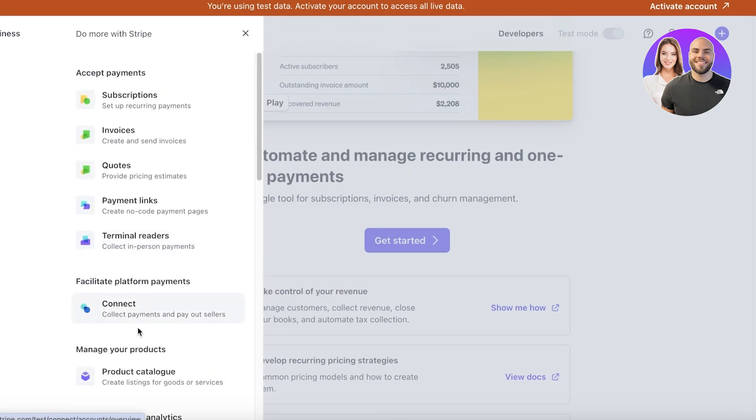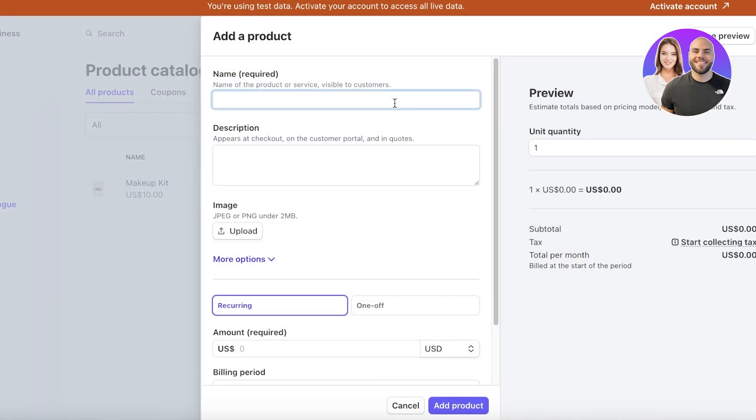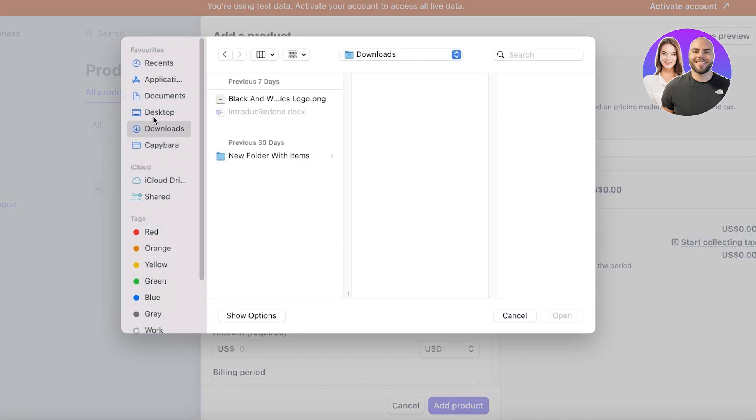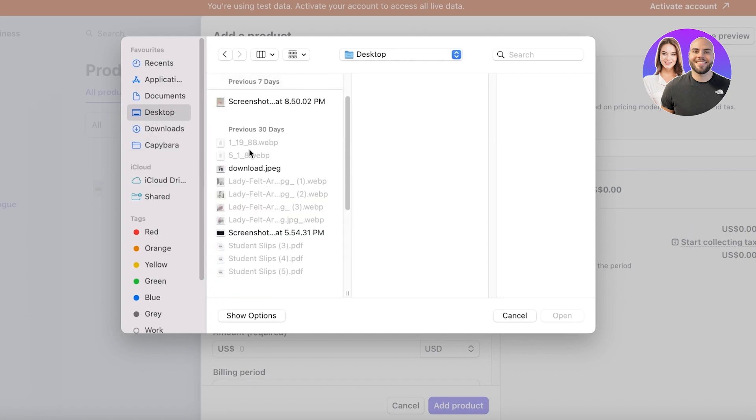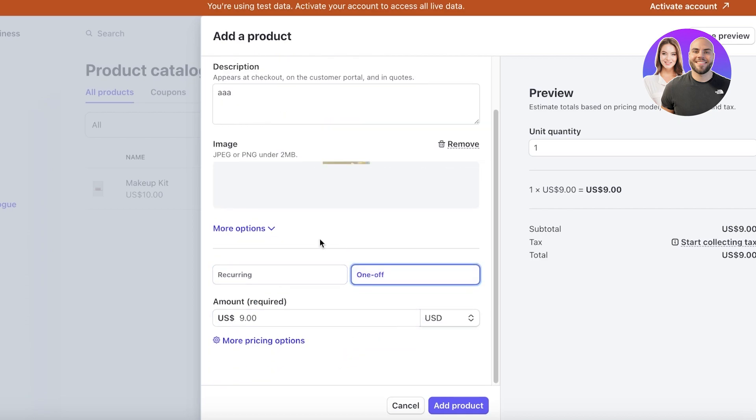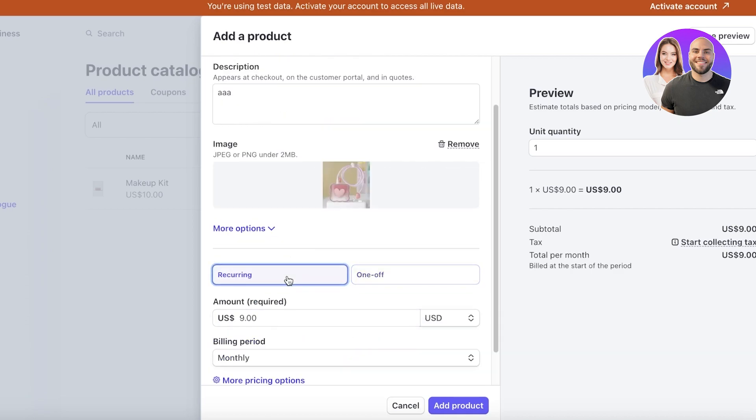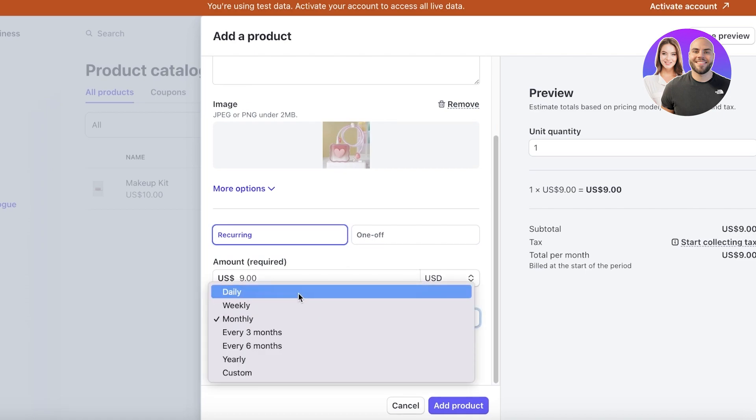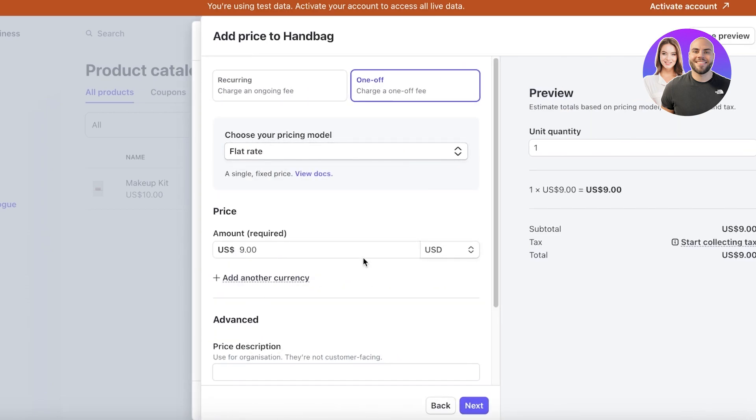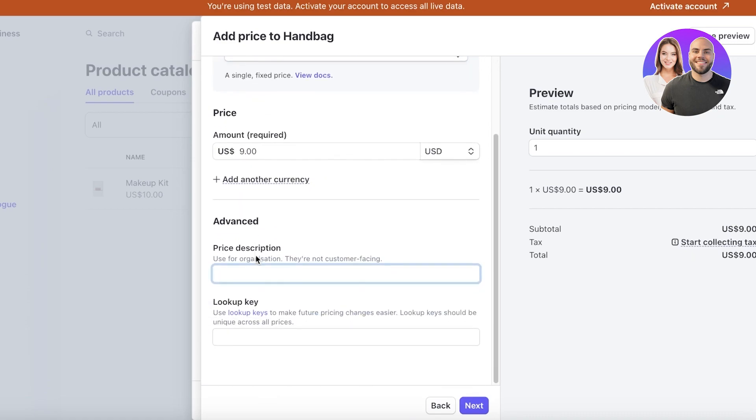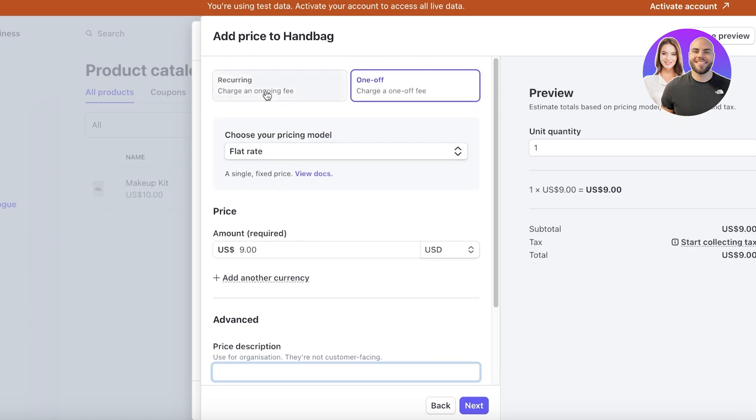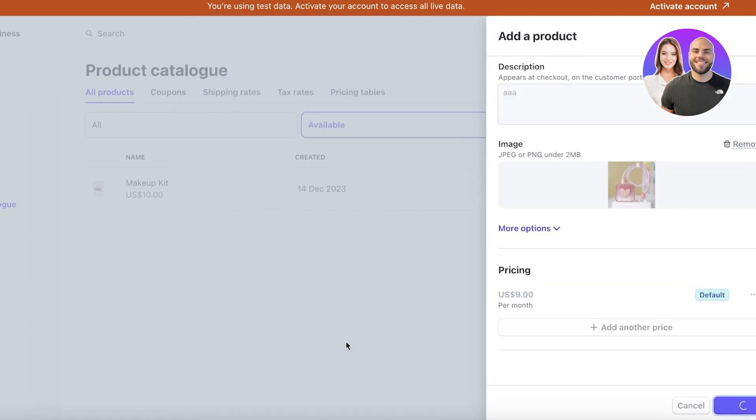Now let's go into one of the basic sections of product catalog, because if we are selling products, we want to be able to add them first. So I would just add any product. Let's say it's going to be a handbag. Then you can add whatever description you want, and then upload a relevant image. So I'm just going to upload any image that I can find. Then once I've uploaded my product image, I have my amount, so the price of the item. Then you can choose what type of payment method would this fall. If it would be a recurring payment, which would be a subscription, and you can make daily subscriptions, weekly subscriptions, monthly as well, or a one-off purchase. Now this is going to be a one-off purchase, and you even have more pricing options such as flat rate, package pricing, customer chooses price. Then you also have advanced options such as price description and a look up keys. Now I'm just going to click on next and add my product.